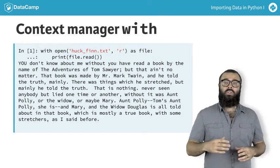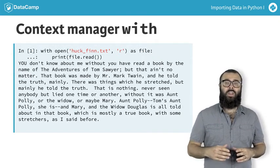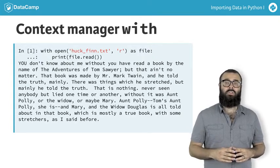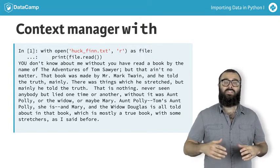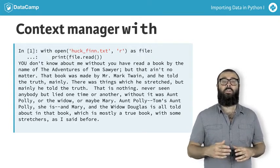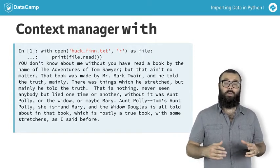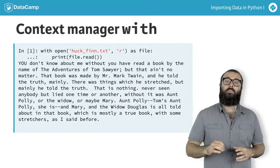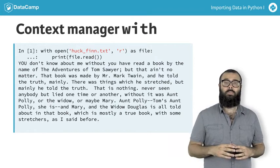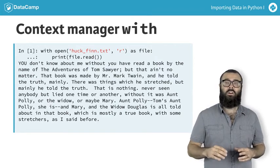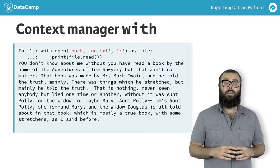What you're doing here is called binding a variable in the context manager construct. While still within this construct, the variable file will be bound to open filename r. It is best practice to use the with statement, as you never have to concern yourself with closing the file again.